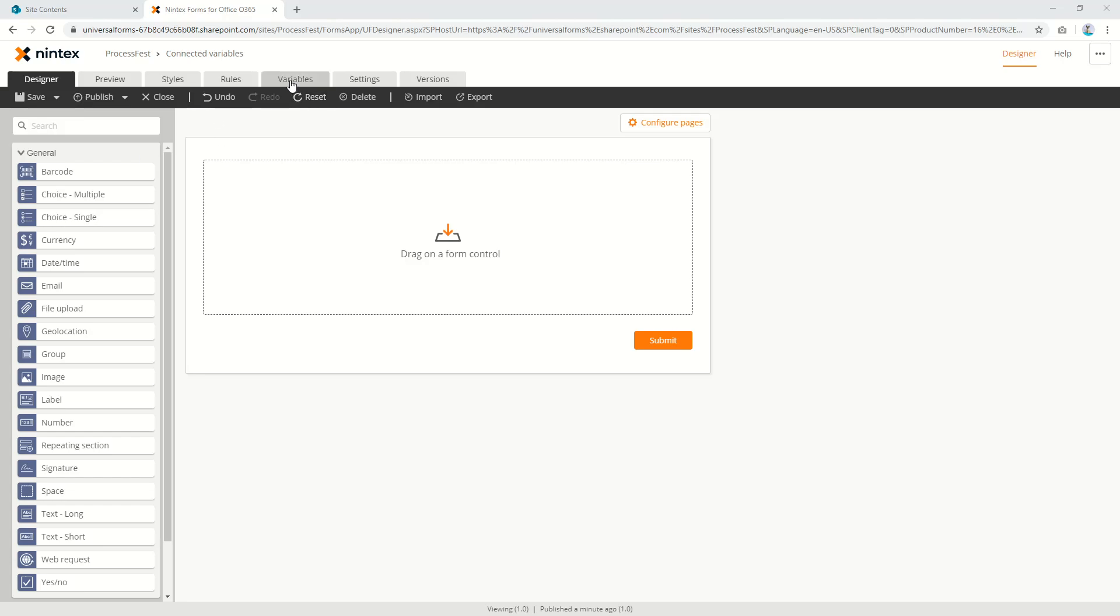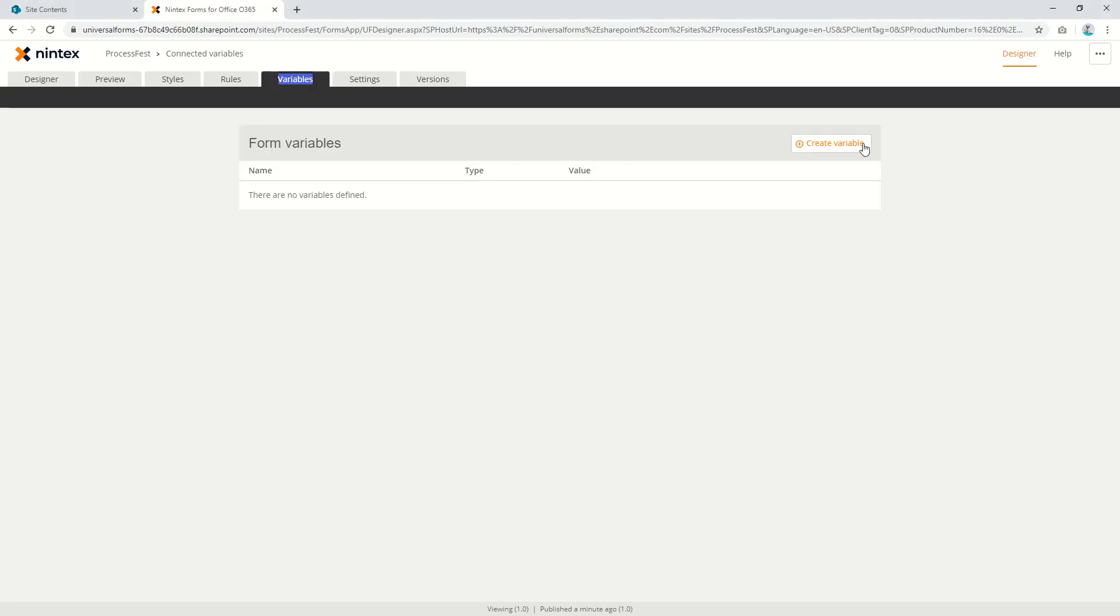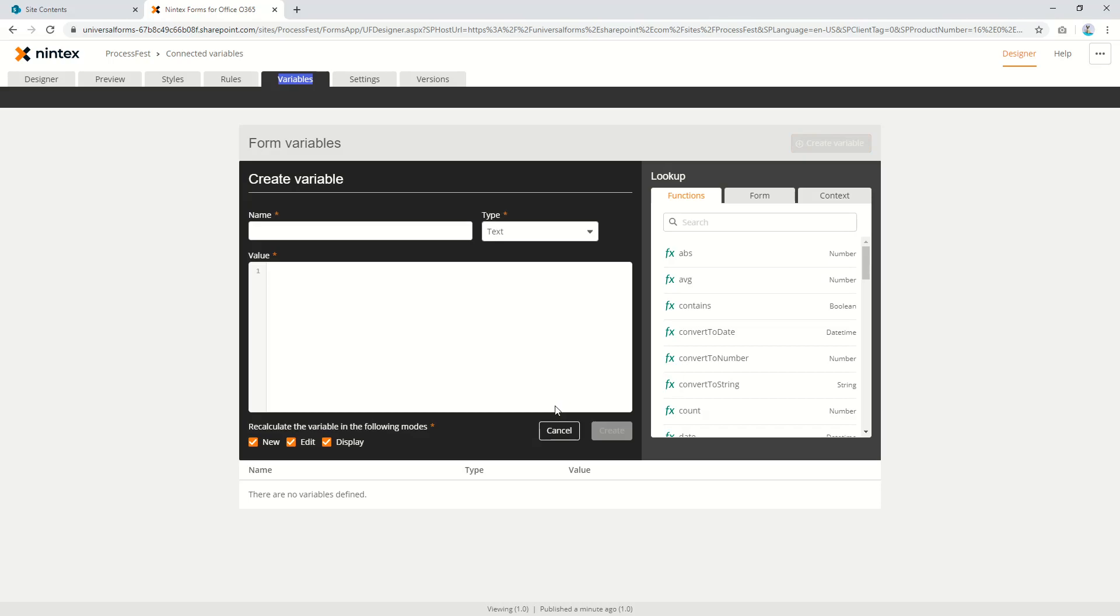If you come to variables today you create one, it's really just in the context of the form. The data is not written back to any column. This is something we're considering but it's not in the product today. So how could you work around this?